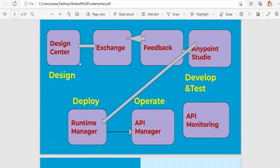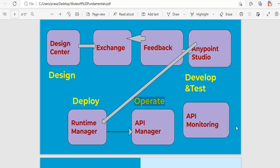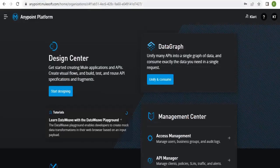If you consider this diagram, the first step in the API lifecycle is the Design Center. Once you are done with requirements gathering — which we will see in detail in our next video — the first step is the Design Center, where we are going to design our API using RAML REST API.